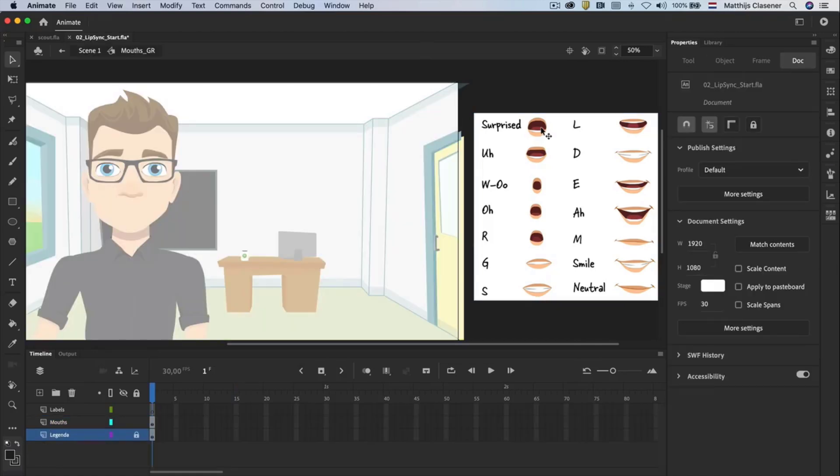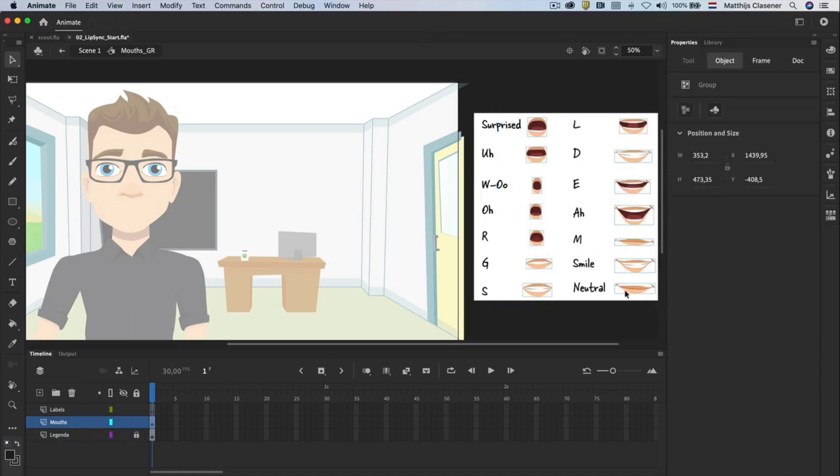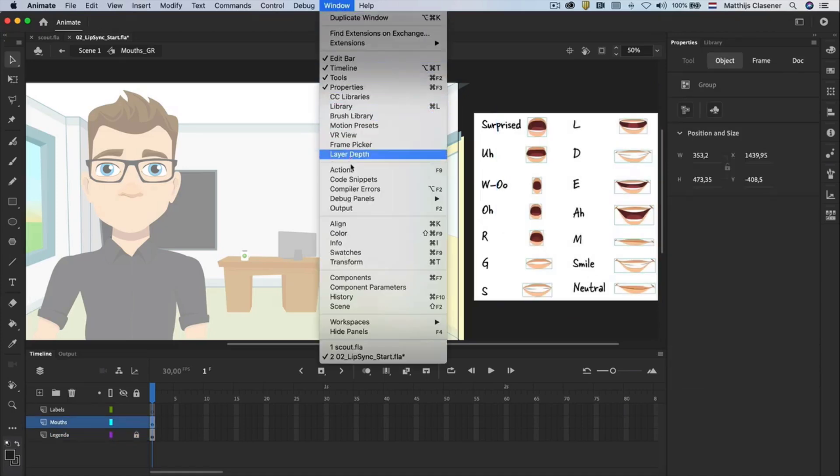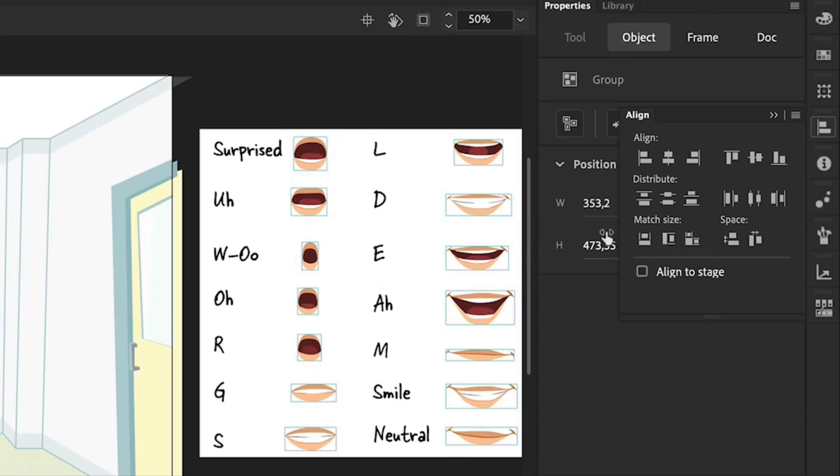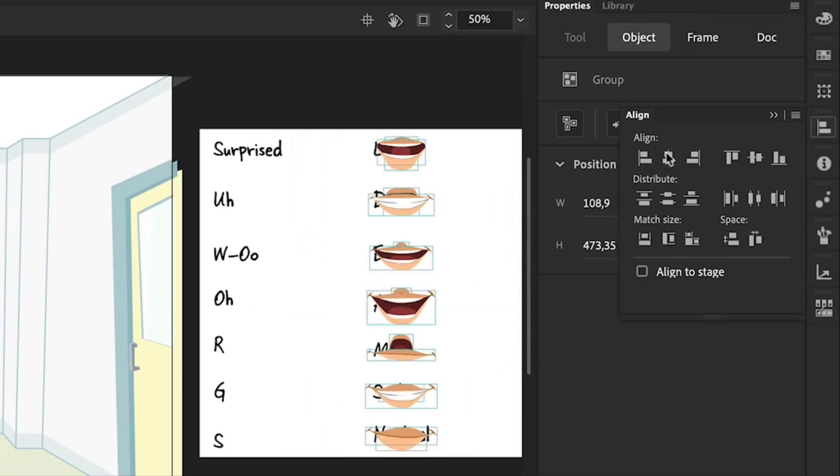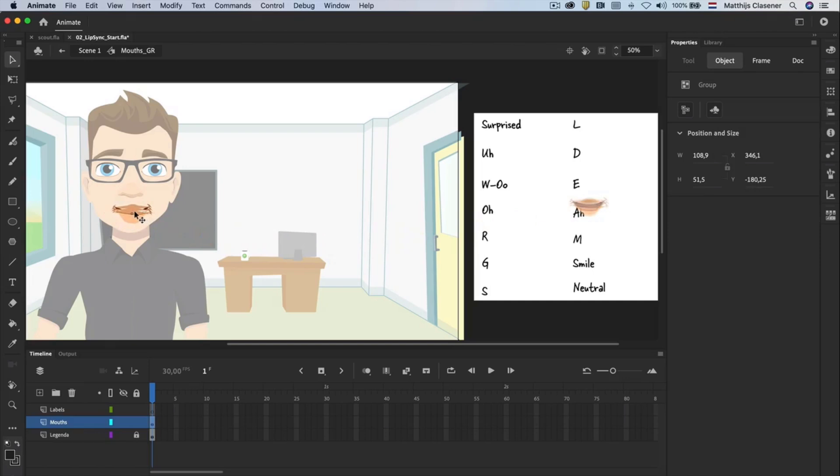For lip syncing we need to make use of a variety of mouth expressions and I have added a little legenda to explain which mouth is which expression. I want to create a little animation for it by placing all the mouths in one same location. I will do that by selecting them all with the selection tool. Use the Align panel, which you can open from Window, Align, to center them horizontally and vertically. Then drag the mouse to the left and place the selection where the mouth should be on the character.